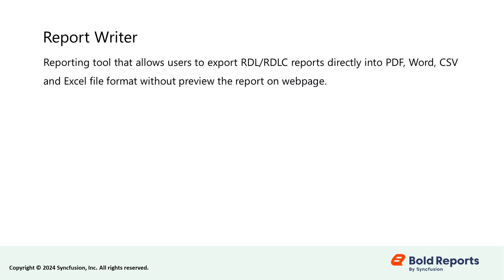The Bold Reports Report Writer is a reporting tool used to export RDL reports directly into widely used file formats such as PDF, Word, CSV, and Excel without previewing the report on a web page.